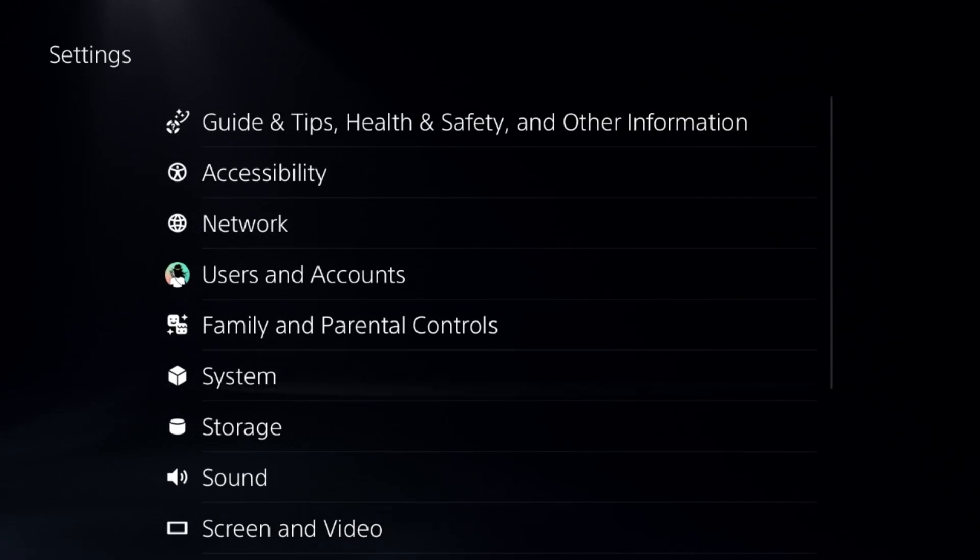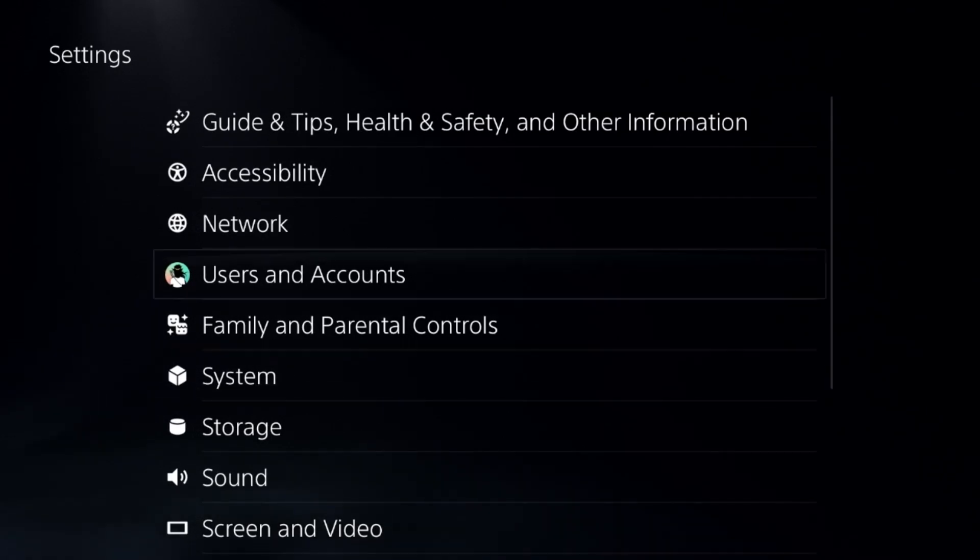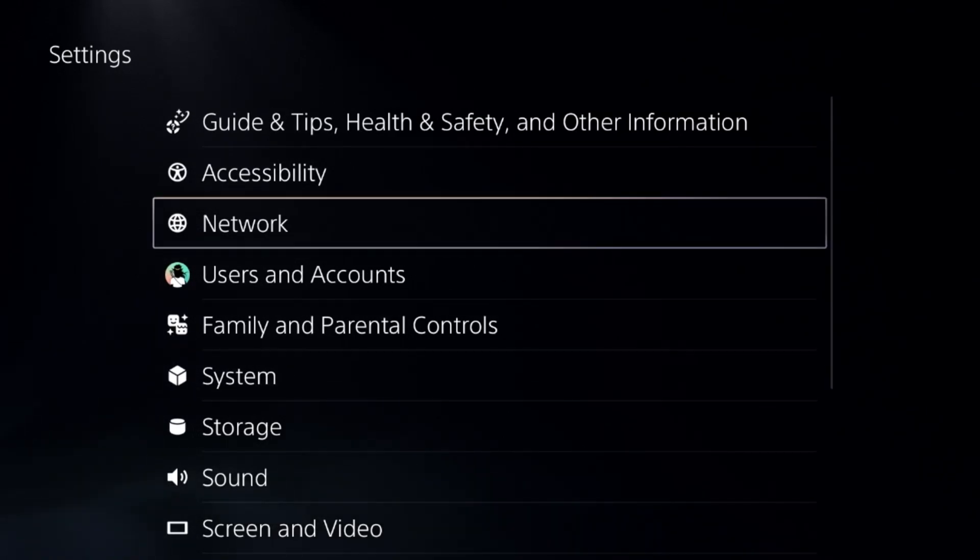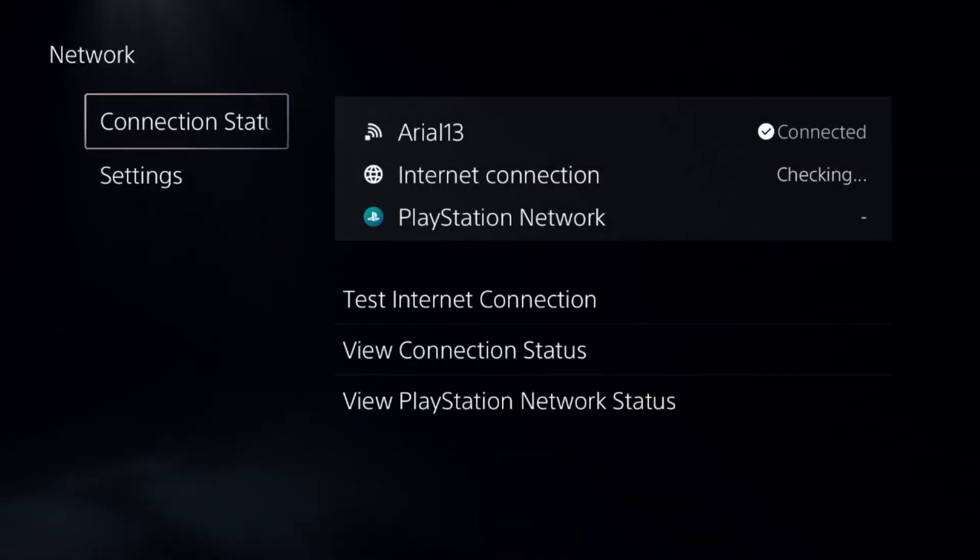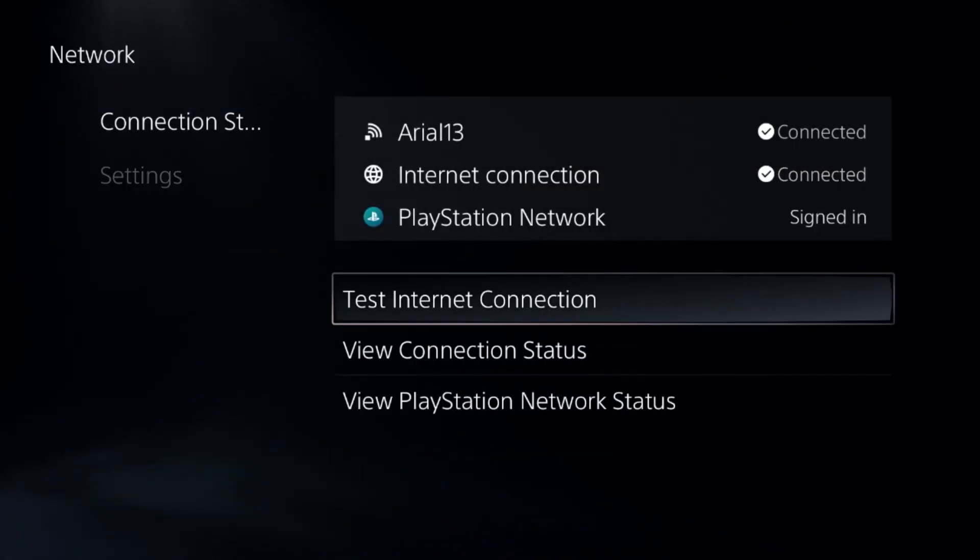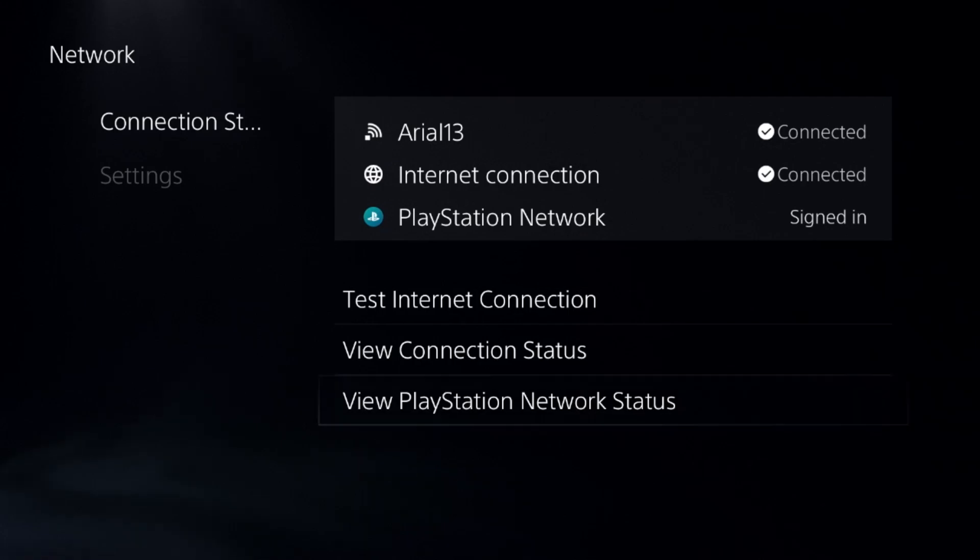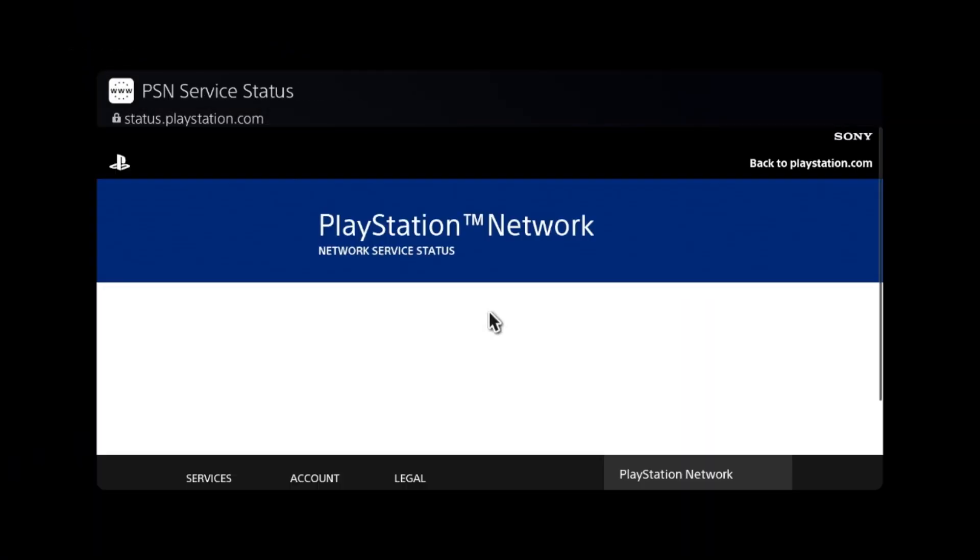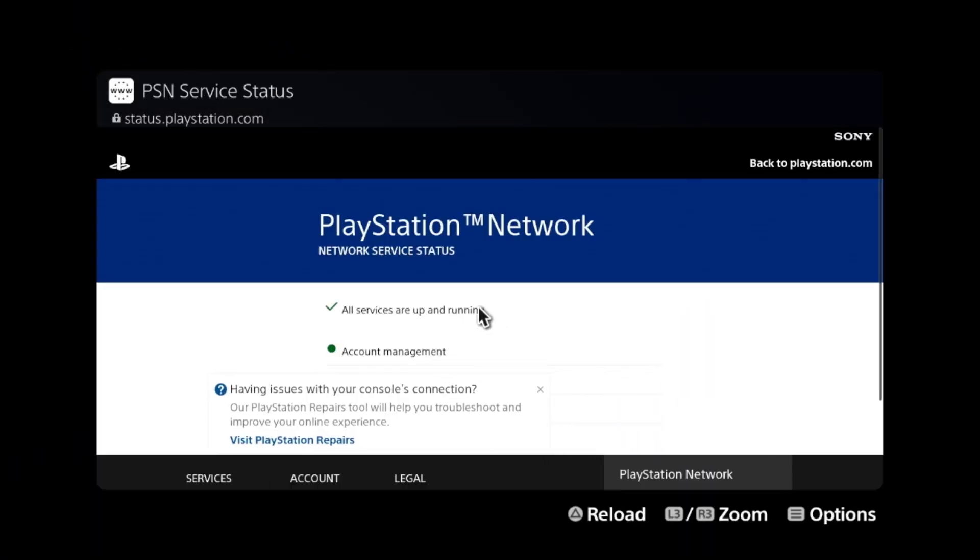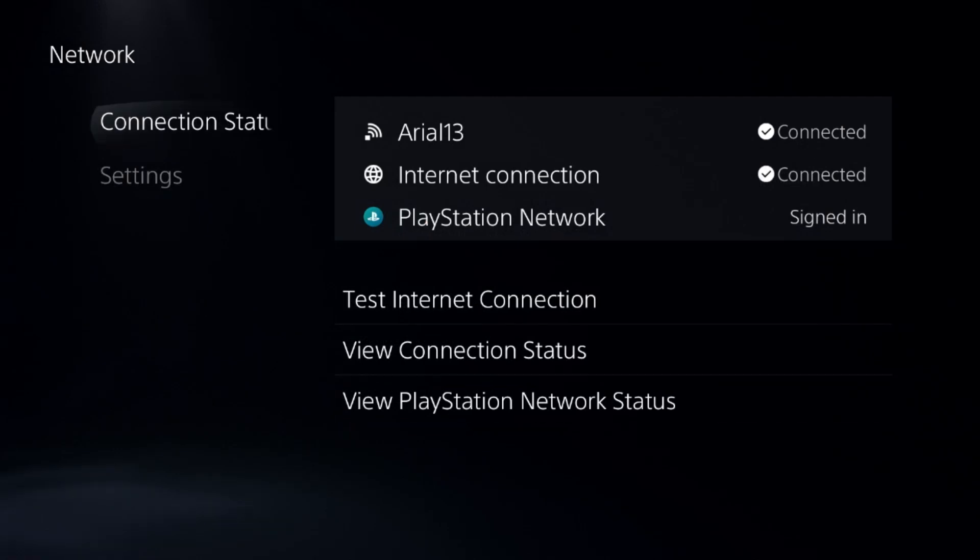After that, go to Network, select Connection Status, and select View PlayStation Network Status. Make sure all the servers are up and running. If not,